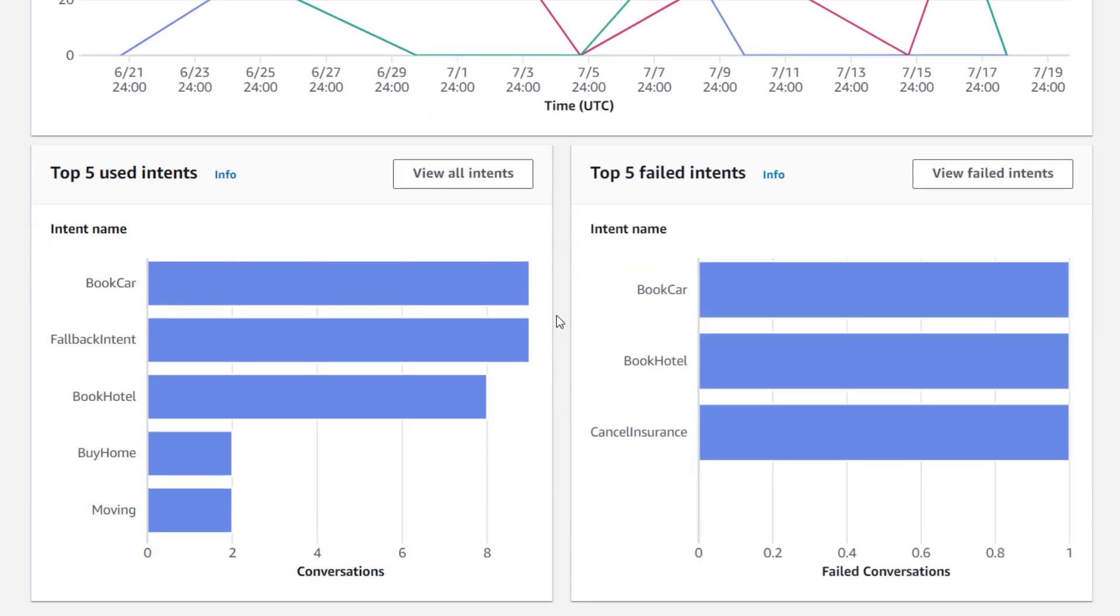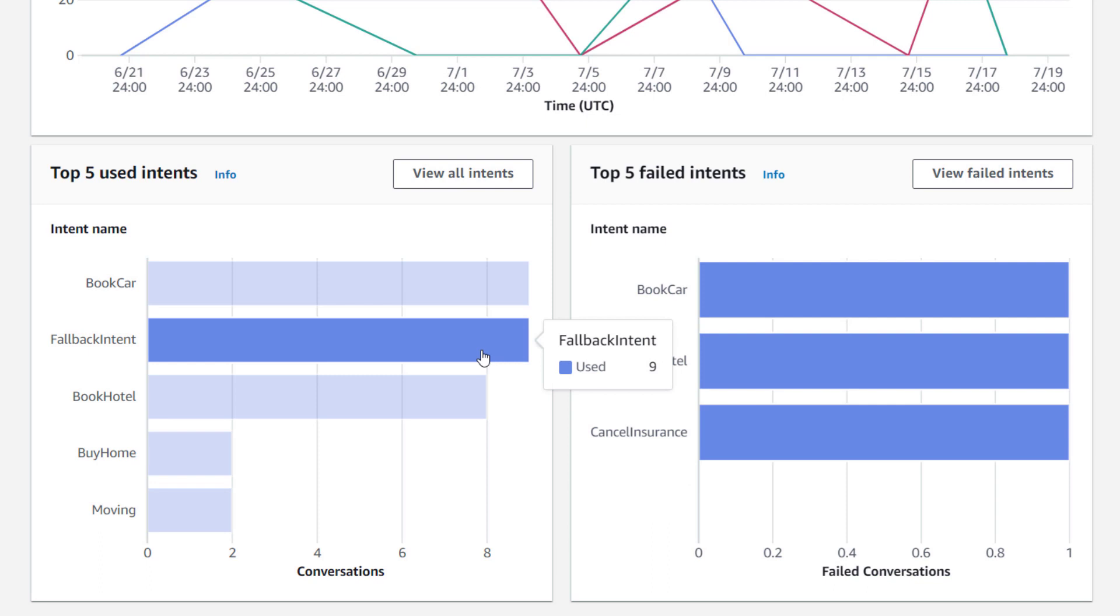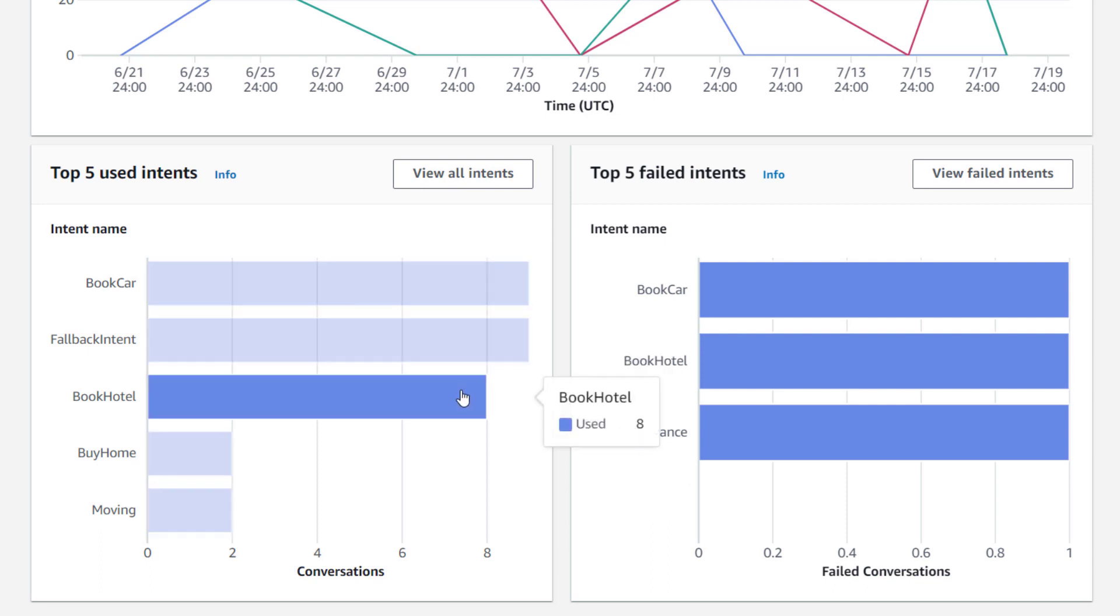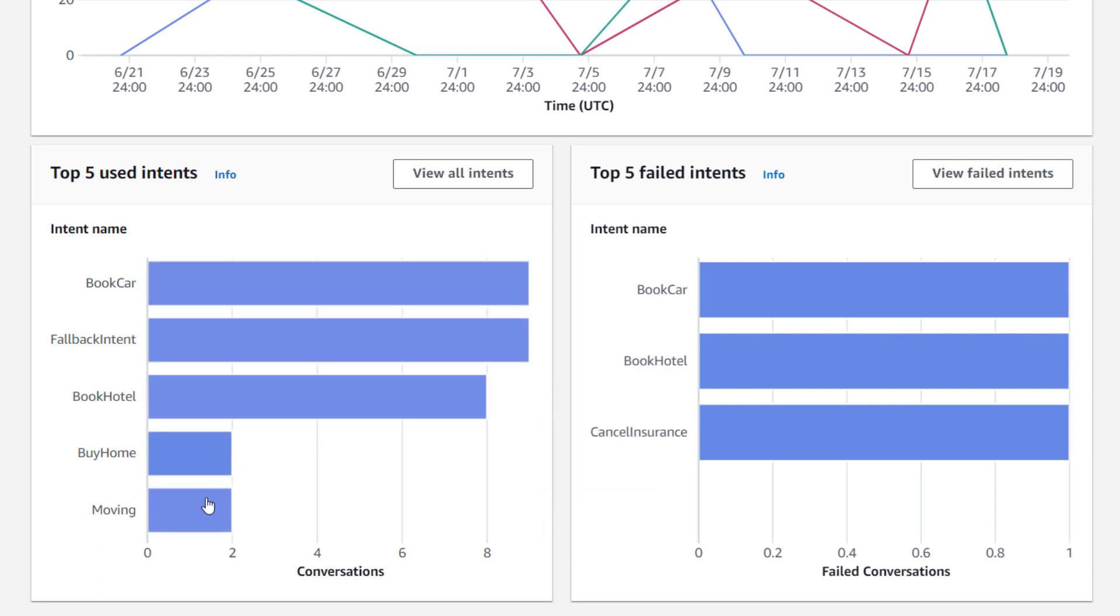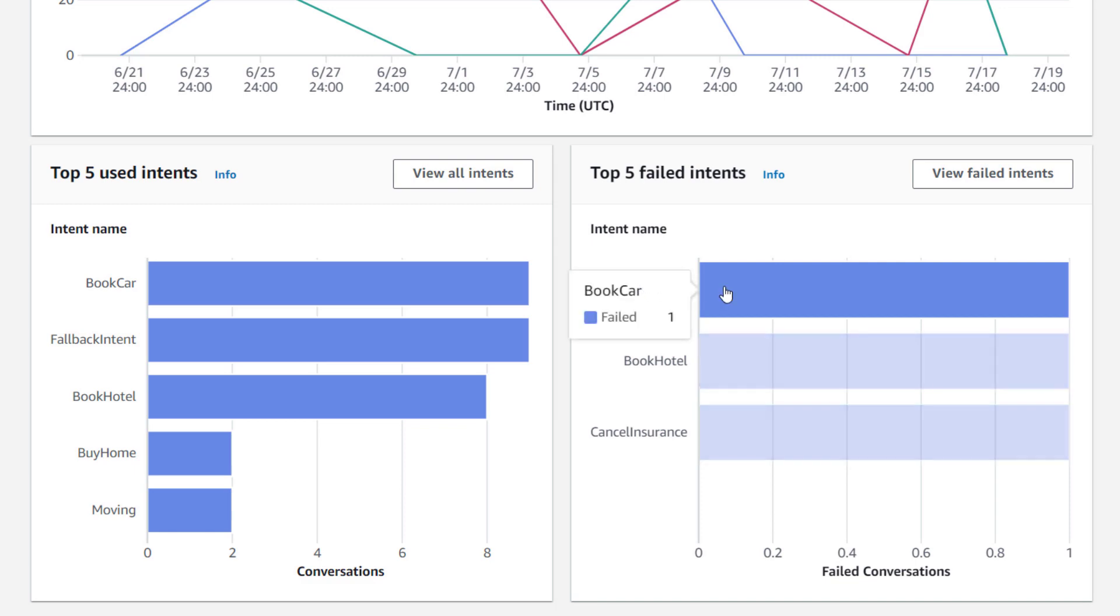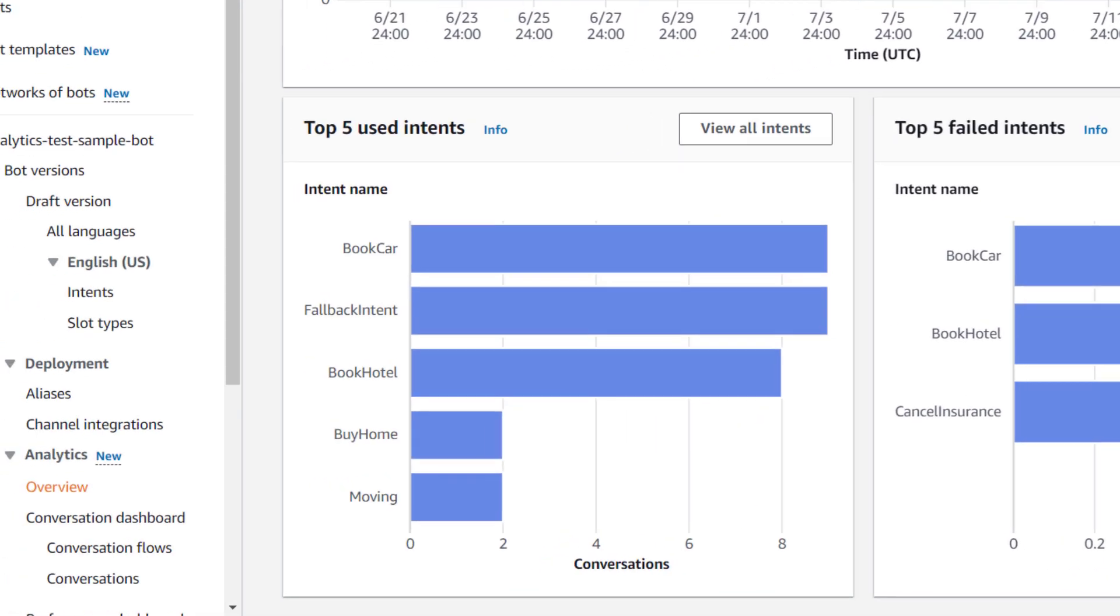At the bottom of the page, you'll find your top five most used intents for the time period selected, as well as the top five failed intents, and how many times they've failed during that time period.